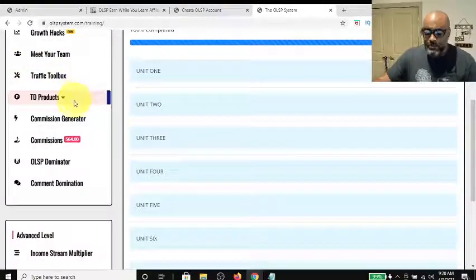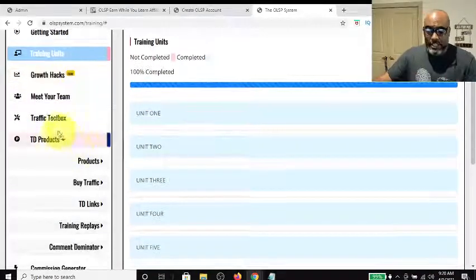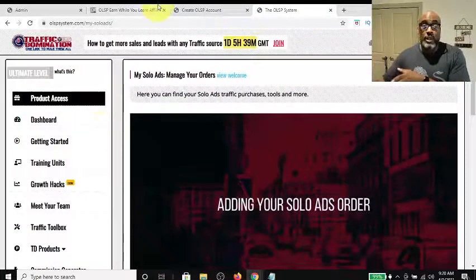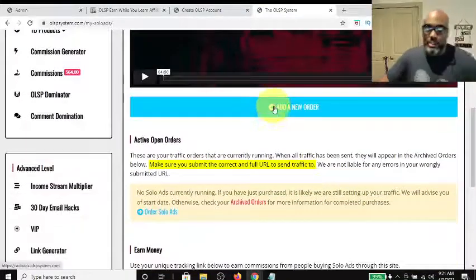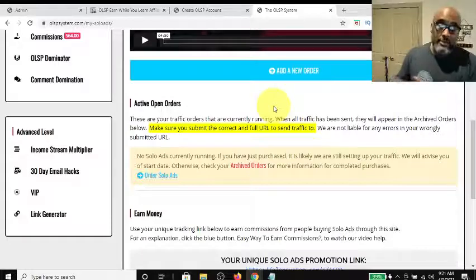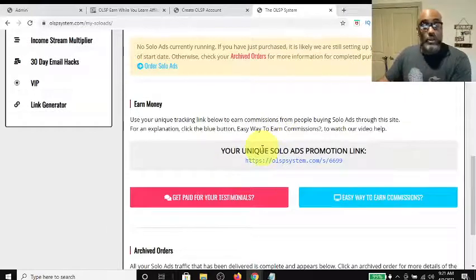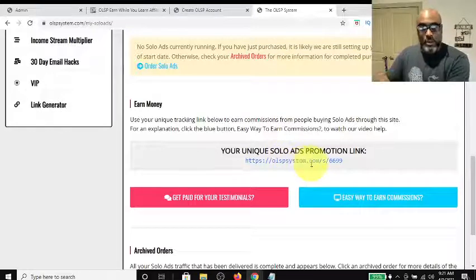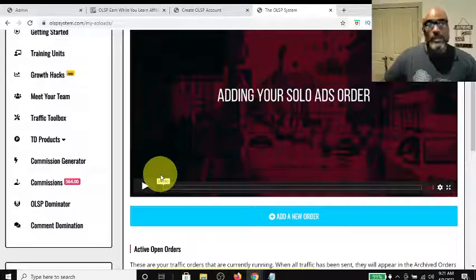Once your link is set up, you can come down to TD Products and buy traffic from Wayne's personal traffic source, because he's a traffic provider. It also gives you the ability to sell traffic and make commissions. This is your personal link to promote Wayne's traffic — it's in your back office. All your sign-ups get access to this, and when they make a purchase, you get a commission. No selling, no telling, no training on your part.